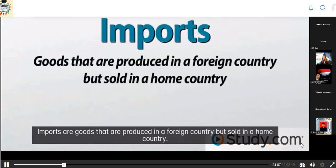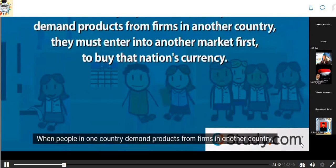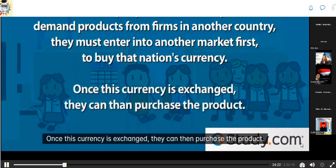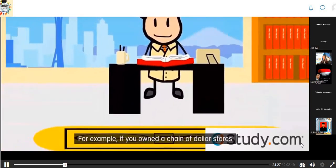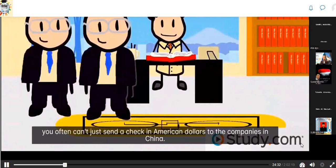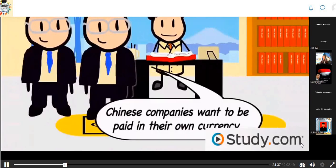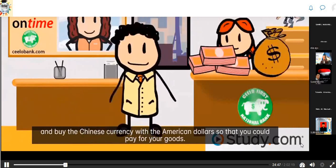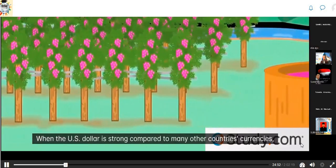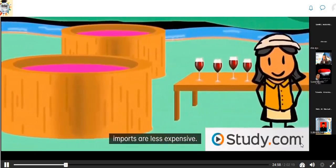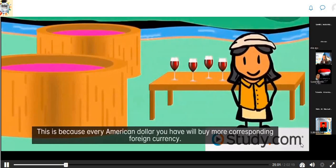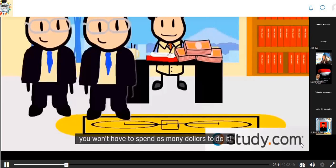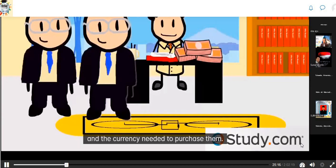Imports are goods produced in a foreign country but sold in a home country. When people in one country demand products from firms in another country, they must first buy that nation's currency. For example, if you owned a chain of dollar stores and wanted to purchase products from large Chinese corporations, you often can't just send a check in American dollars — Chinese companies want to be paid in their own currency. You'd go into a foreign exchange market and buy Chinese currency with American dollars. When the U.S. dollar is strong, imports are less expensive because every dollar buys more foreign currency, leading to increased demand for imported products.